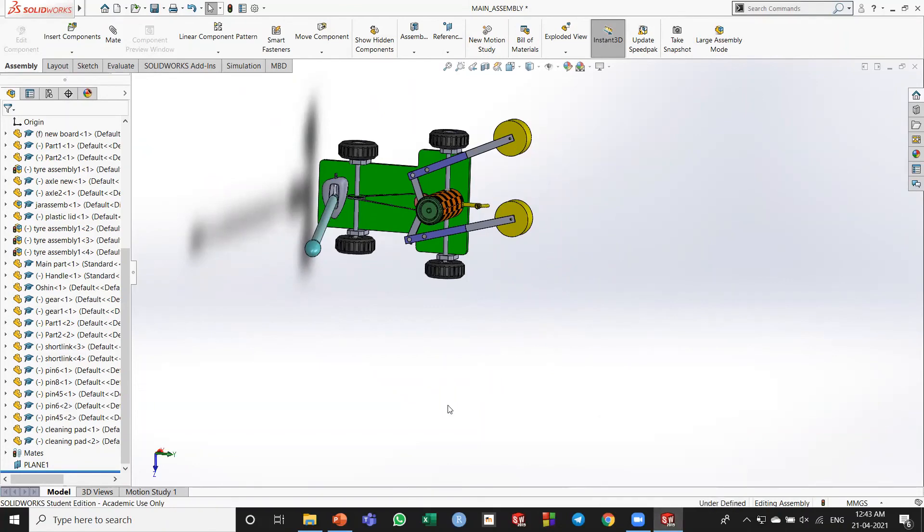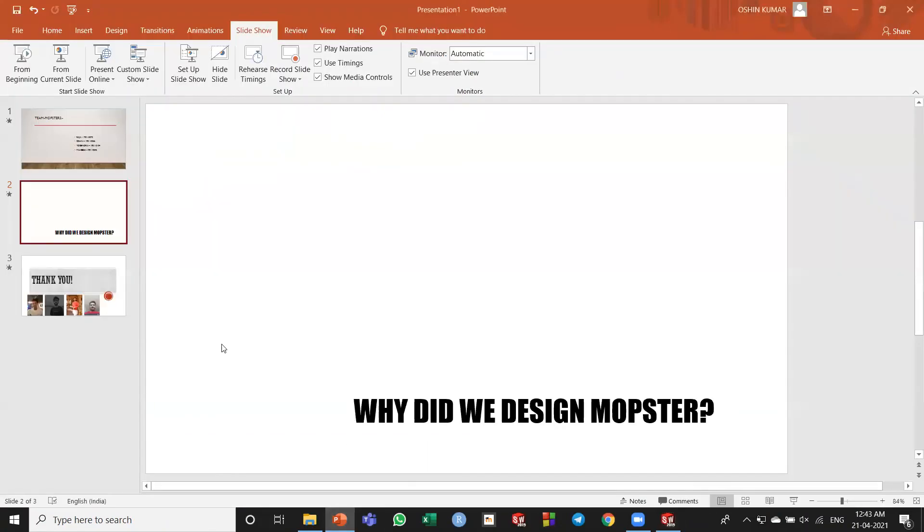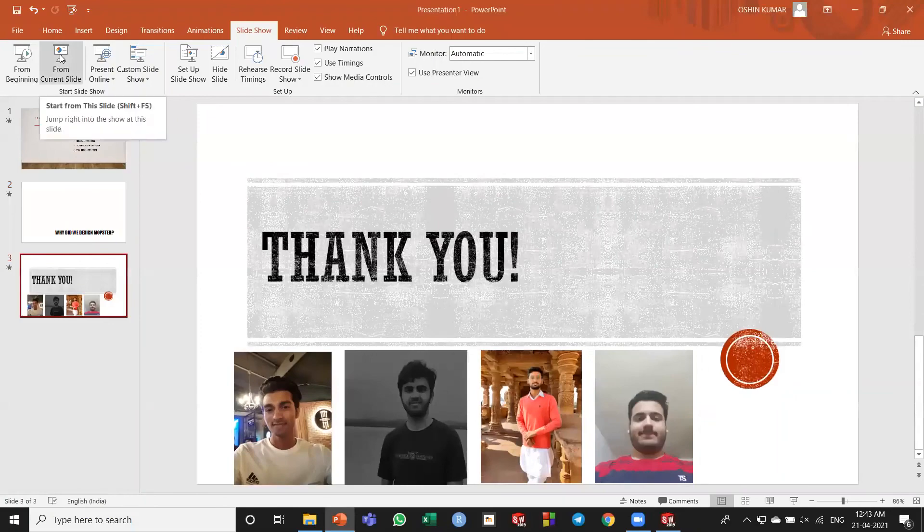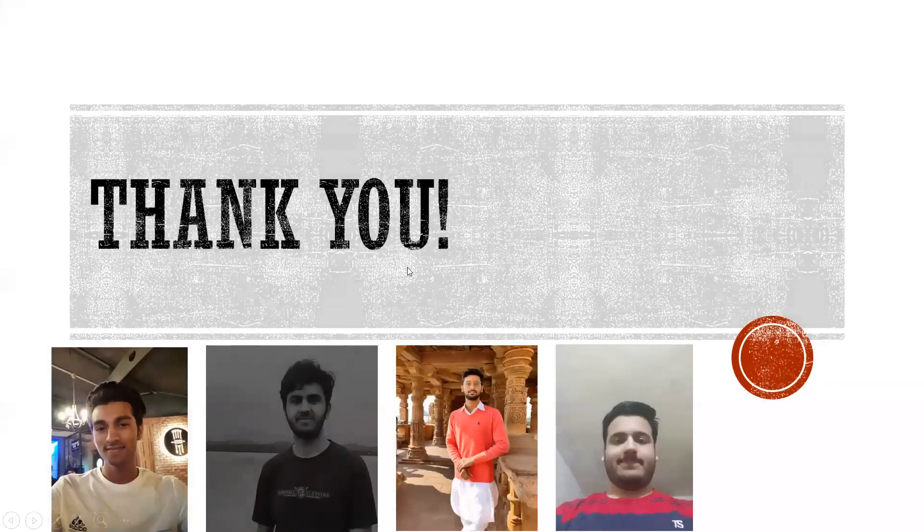This video was presented to you by team mobsters. Thank you everybody for your attention.